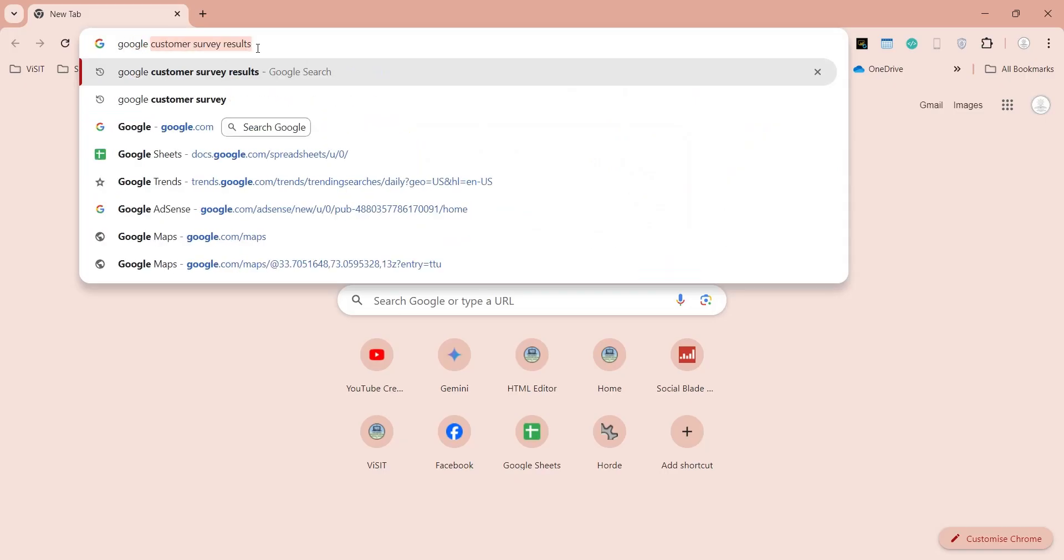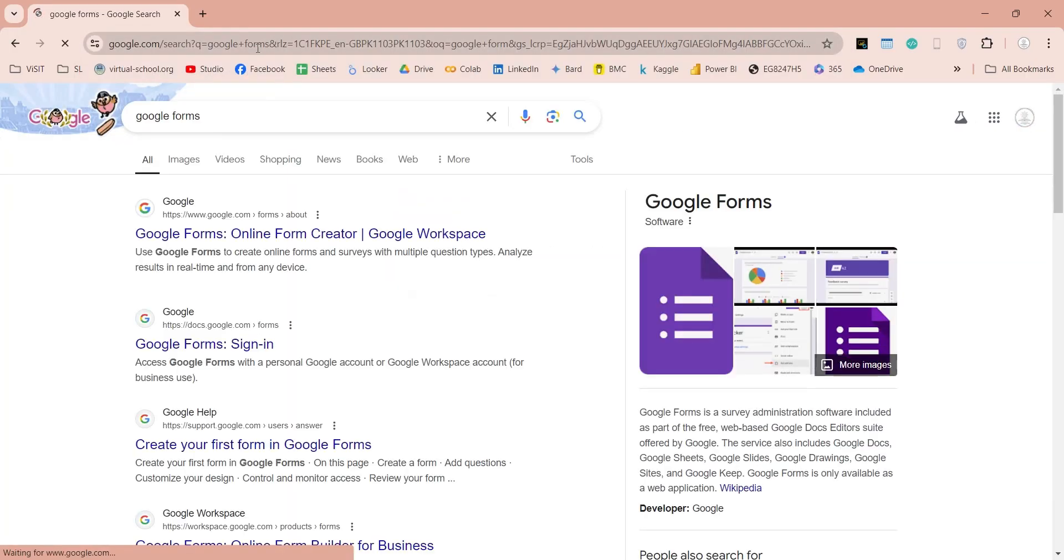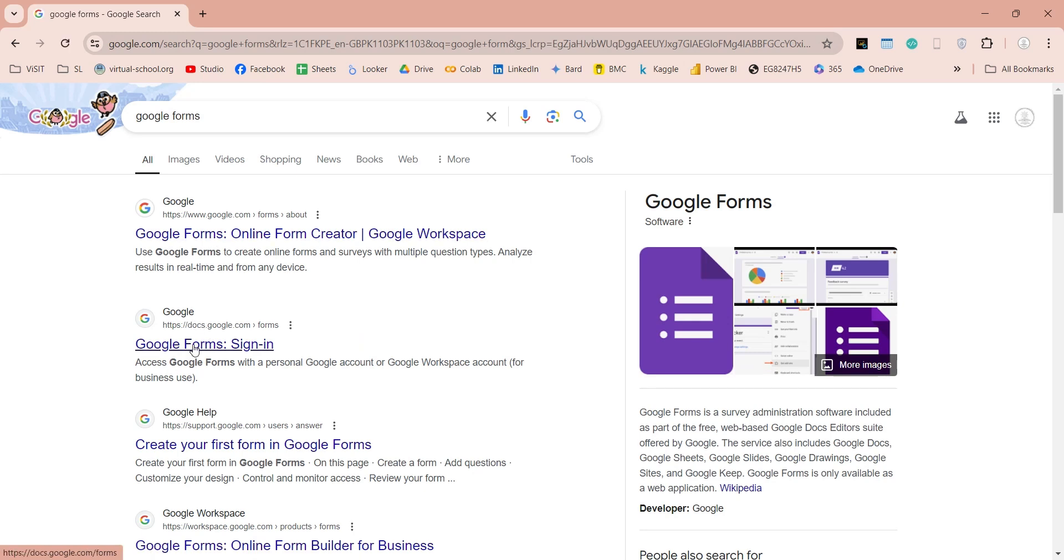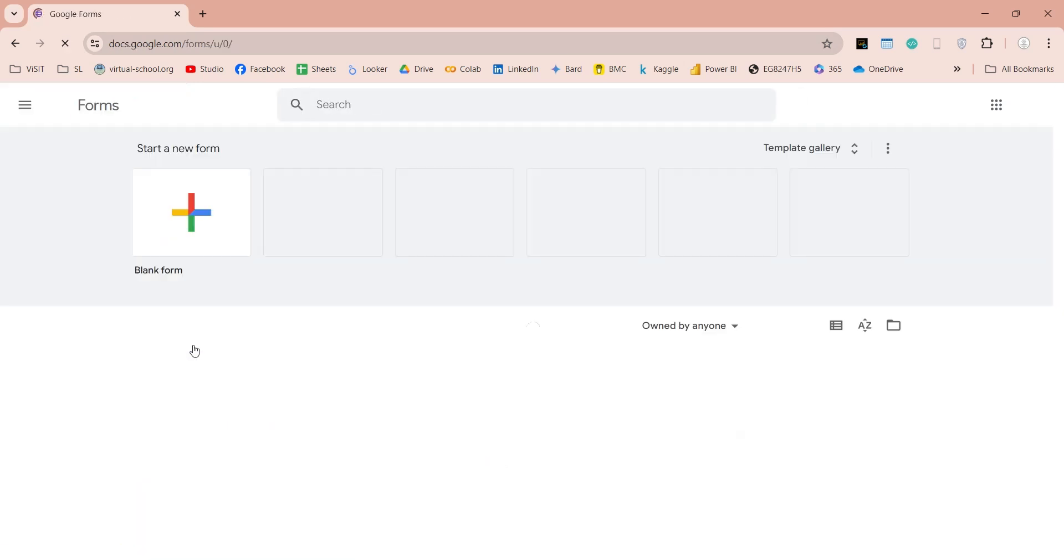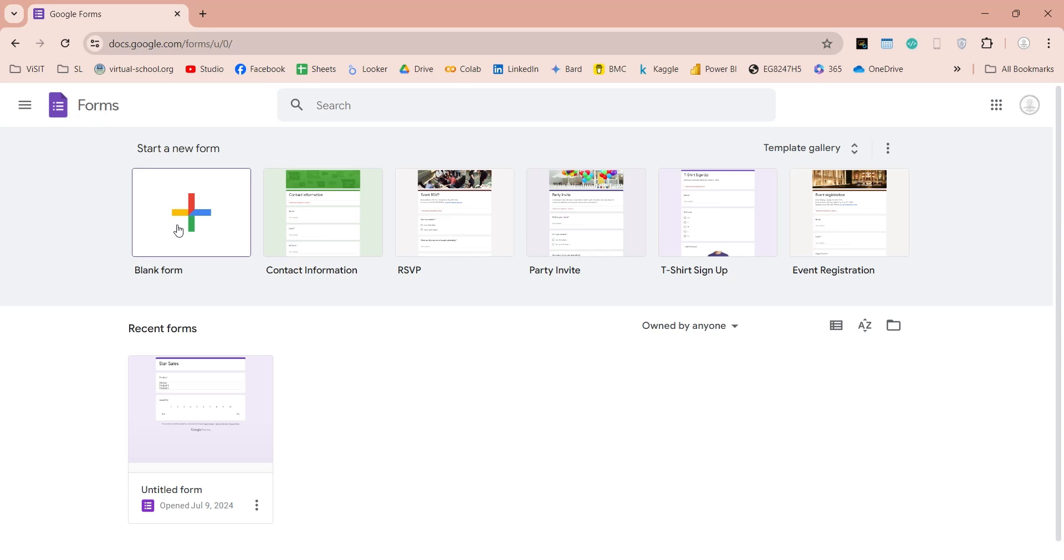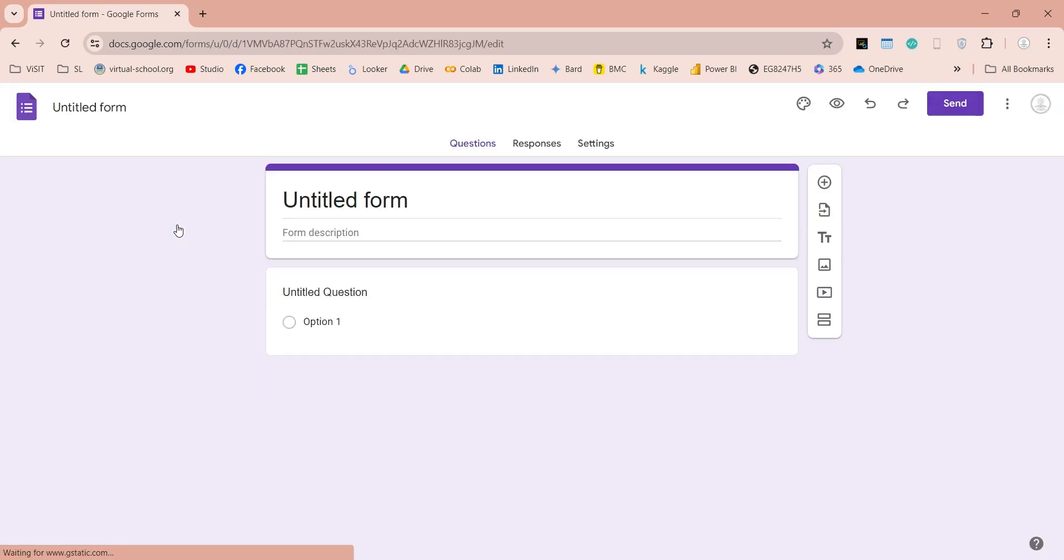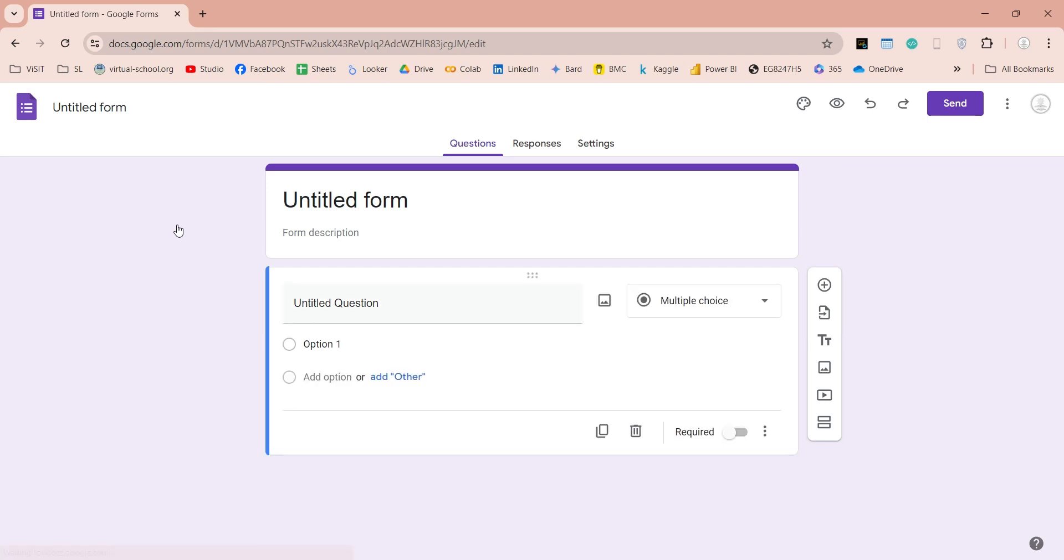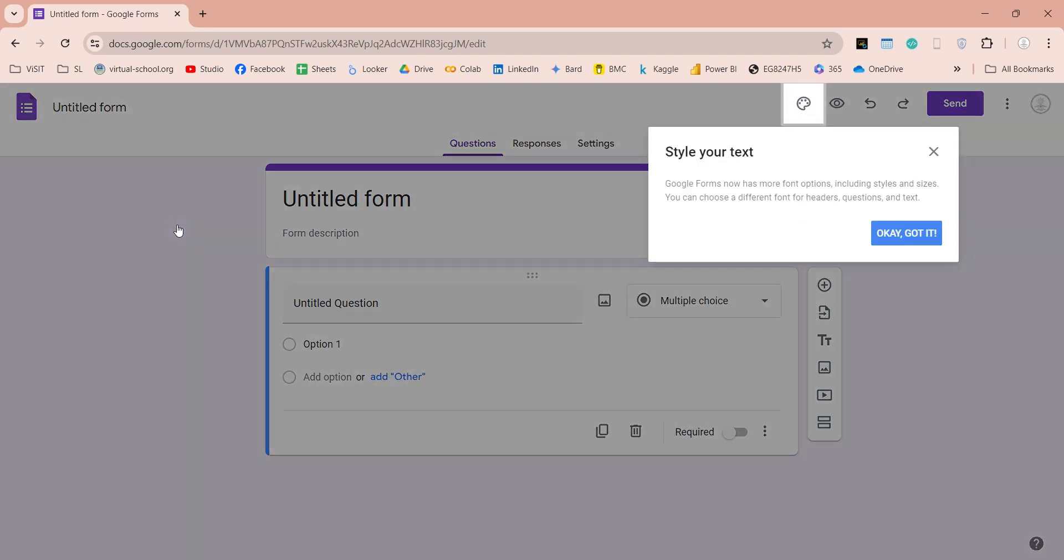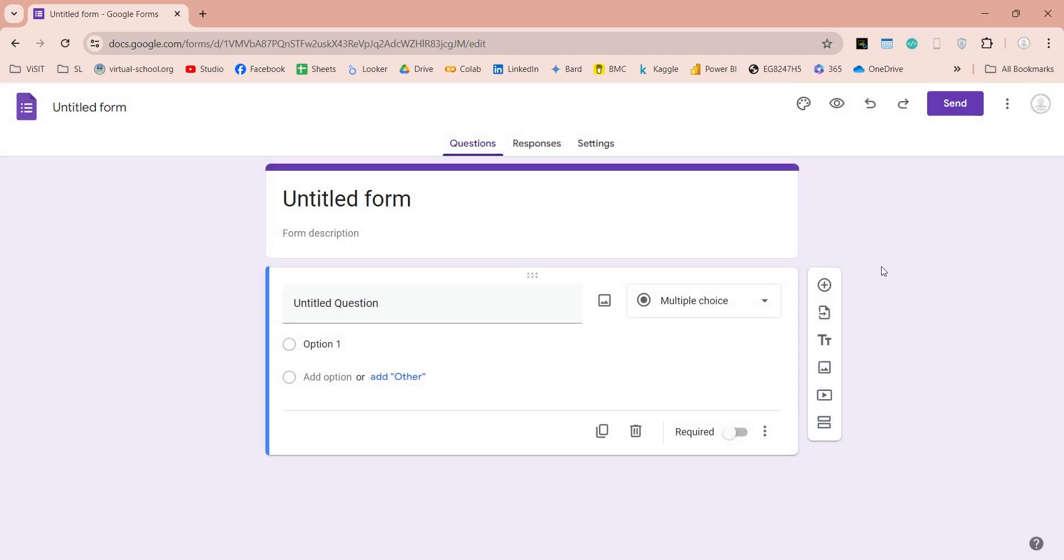Search for Google Forms in your browser and then go to the sign-in page. This will lead you to the Google Forms homepage. It will look like this, showing templates and recently used Google Forms. You can use one of the templates, or you can start with a blank form. This is how a blank form looks like. Google will tell you about its style features, which you can ignore by clicking on the OK button.